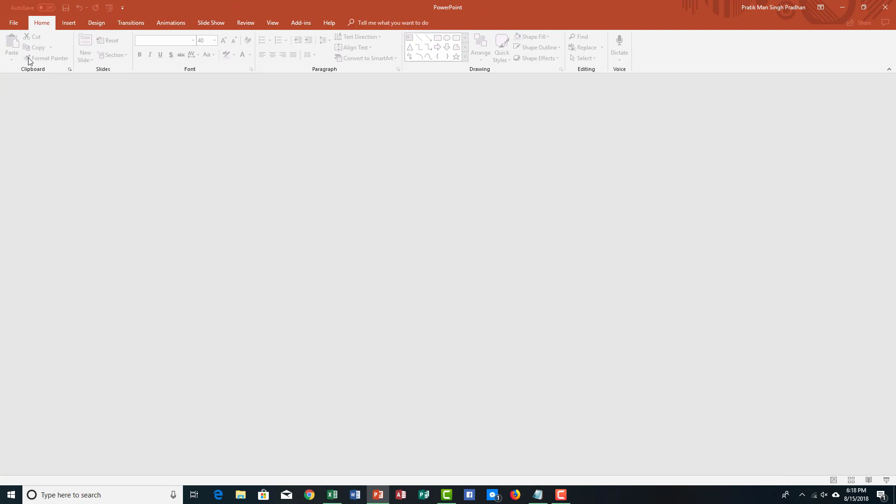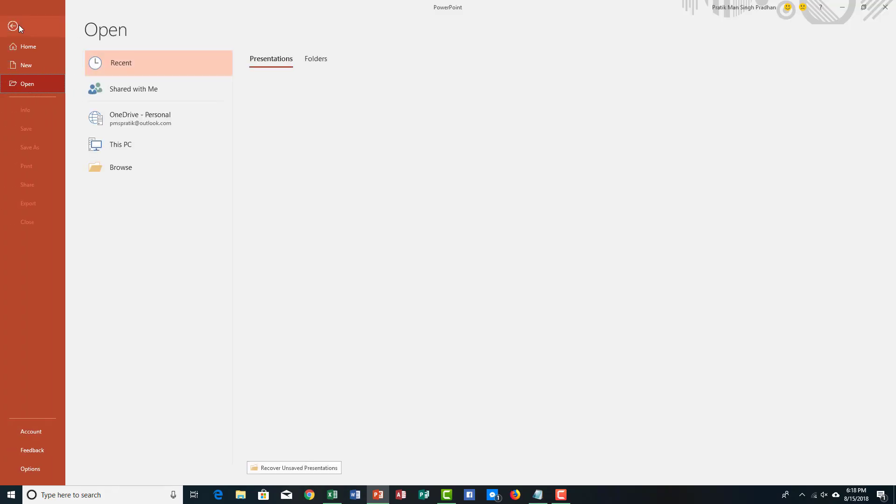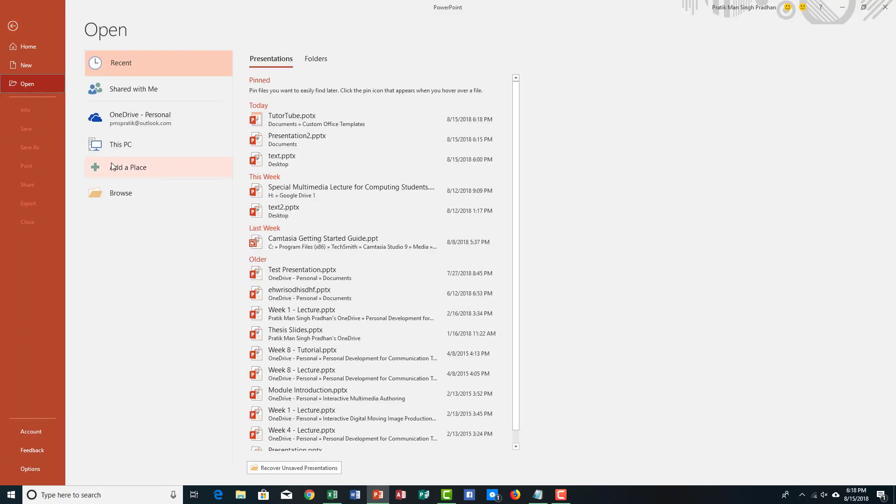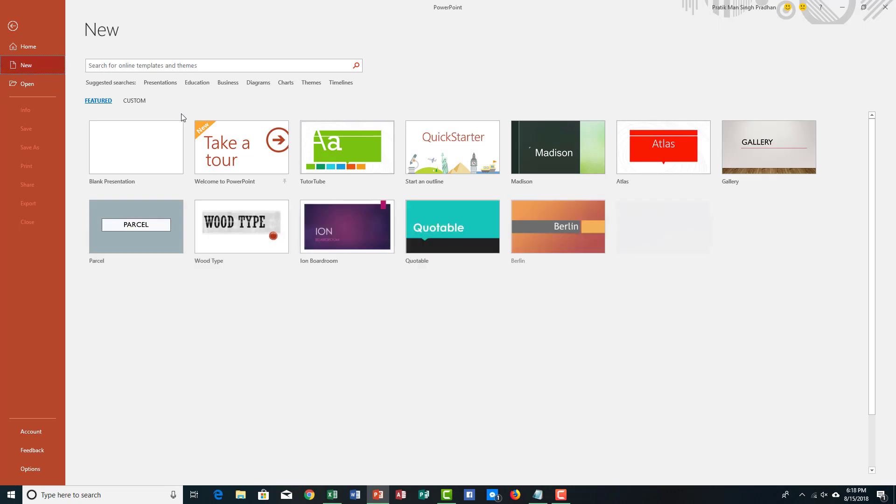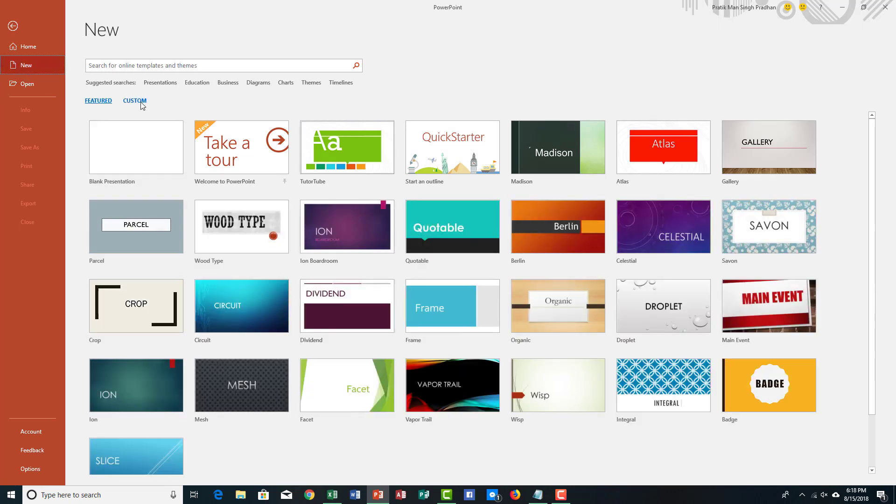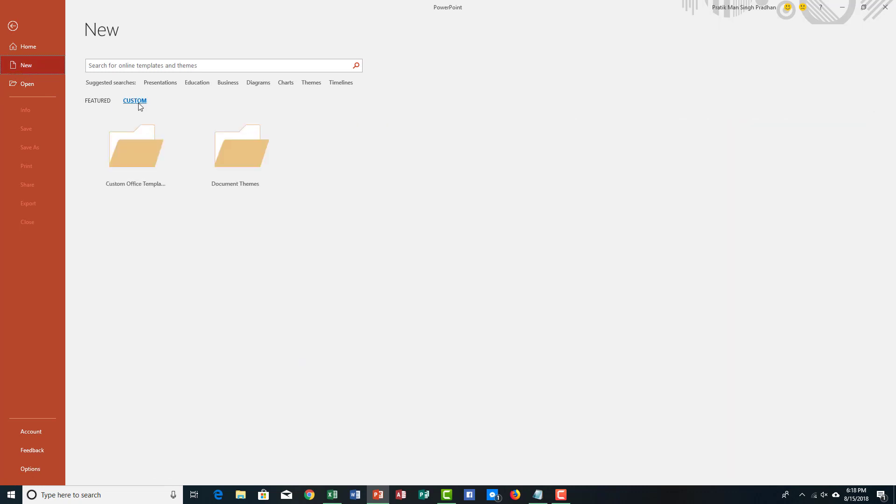Now if I want to access the template to create a new presentation, I can simply go to file, and then I can go to new.